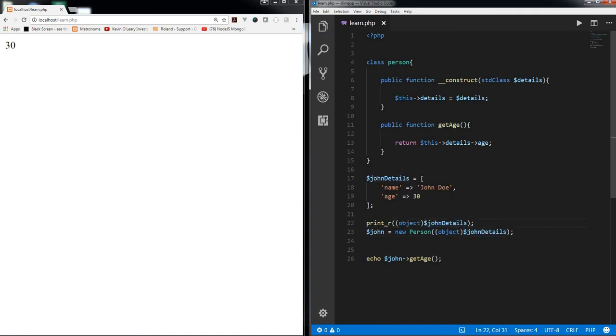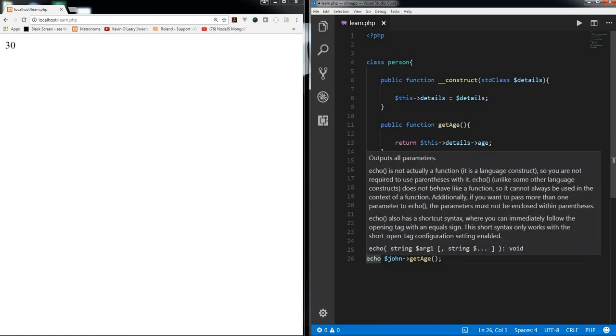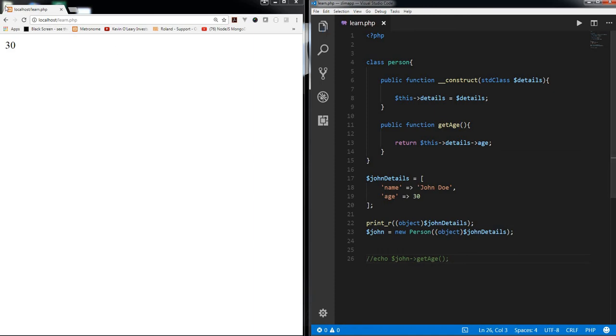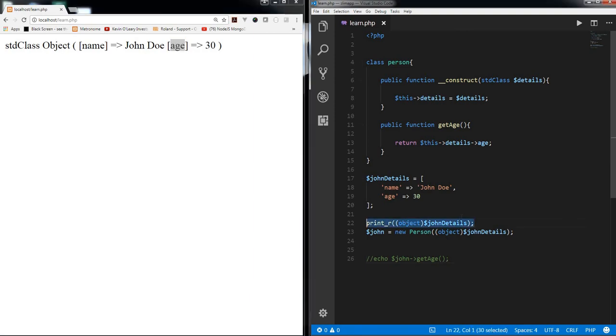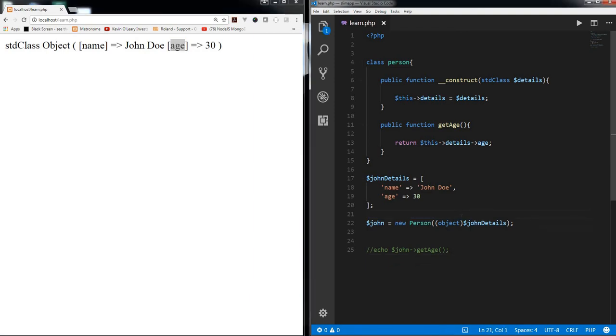You see std class object with name and age. So this is exactly what we want. So it's a kind of very handy way to structure your code rather than just using std class, I mean letting PHP use std class for typecasting and other stuff. Actually we can use this.